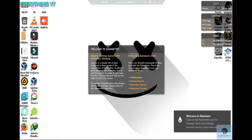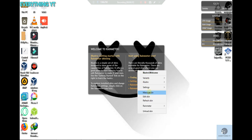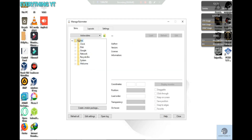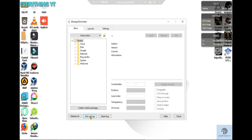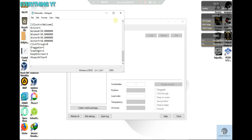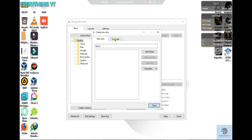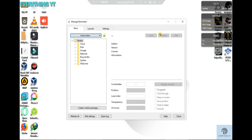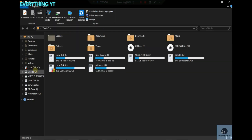We are going to use the background to show the background. We can show the background using our own script. We are going to create text and content. You can edit it in the notepad. You can add the skin and edit it in the file.